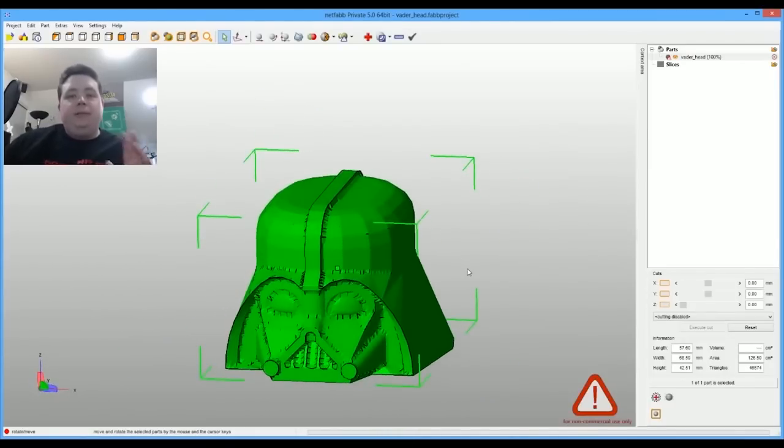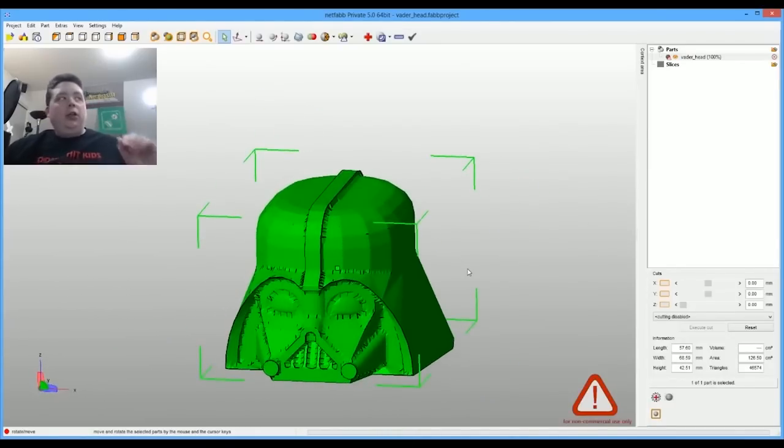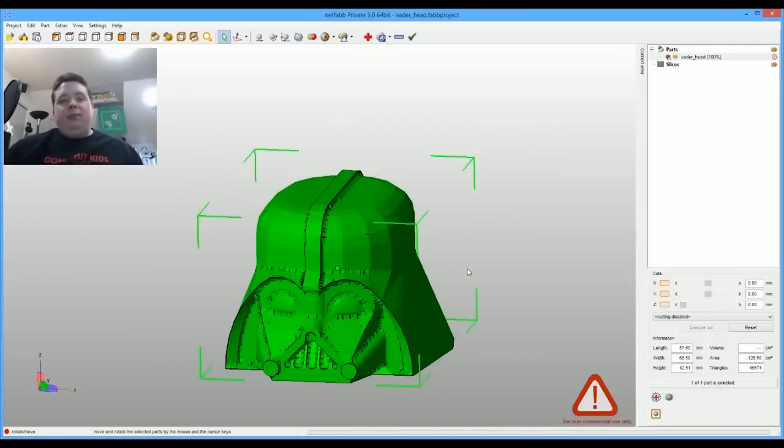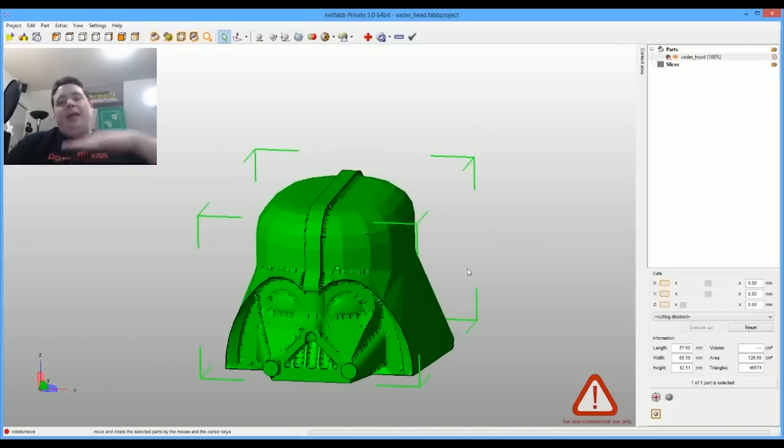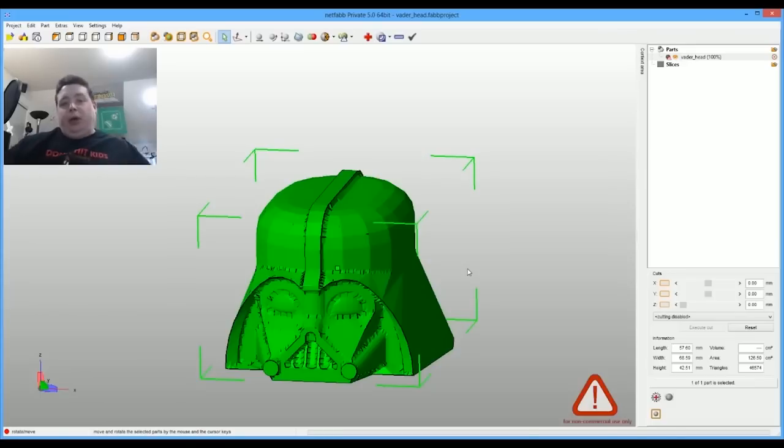When people 3D model stuff, most of the time there's little defects in the print that make it so the slicer can't tear it apart and make it into thousands of layers that ultimately get printed to make your 3D item.